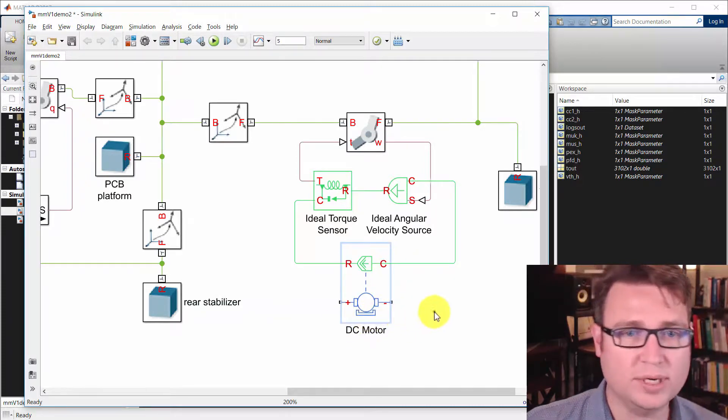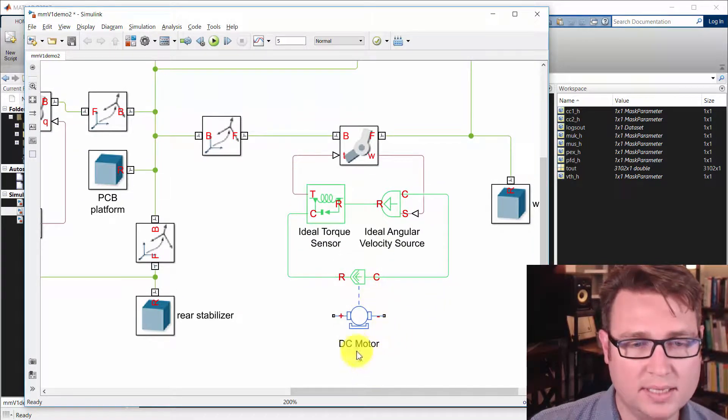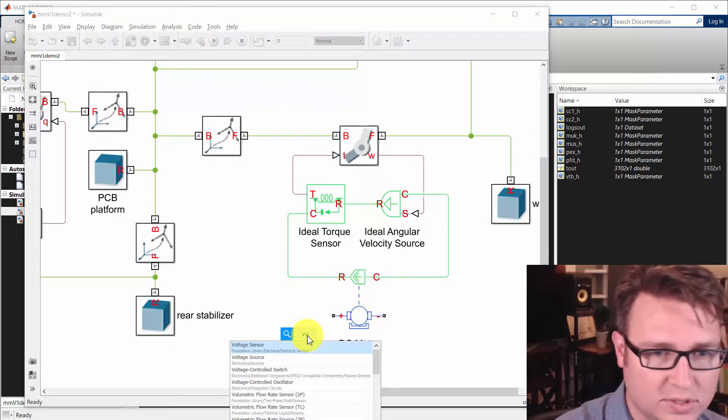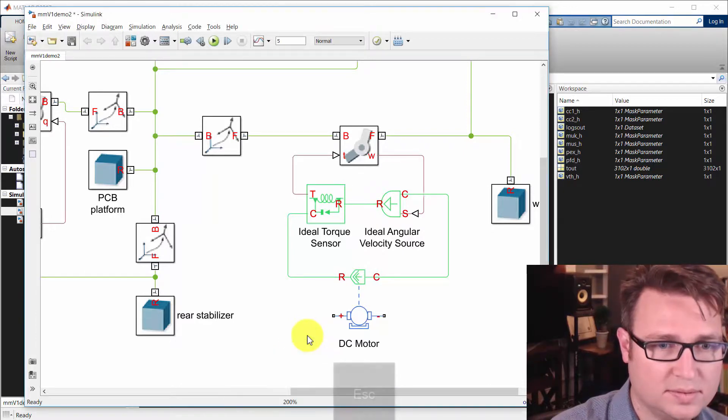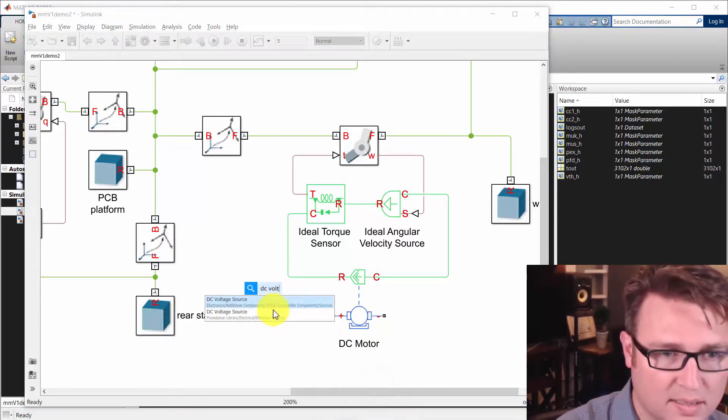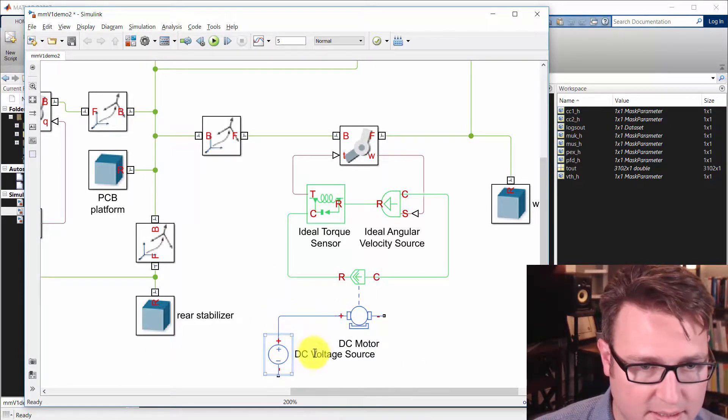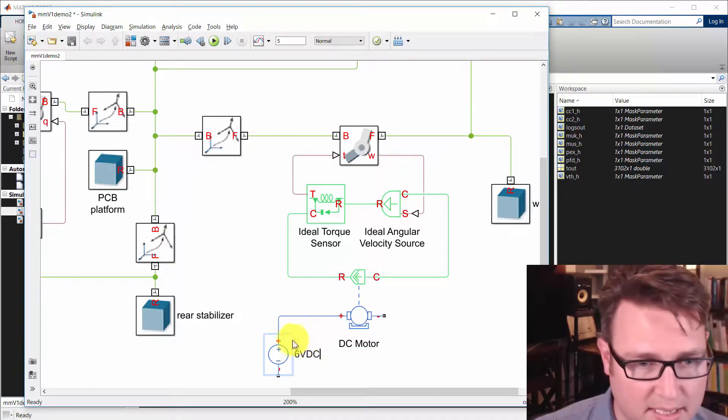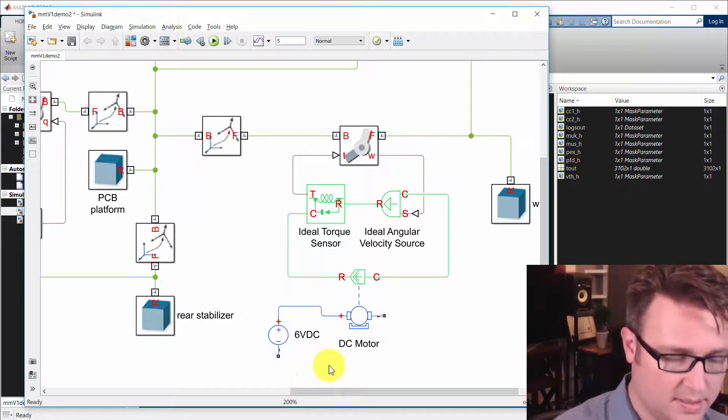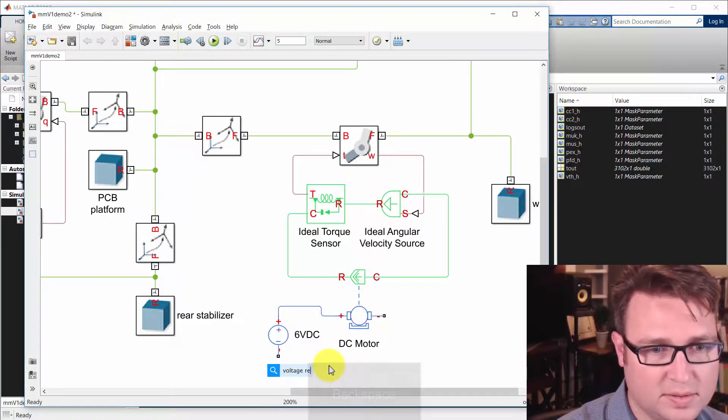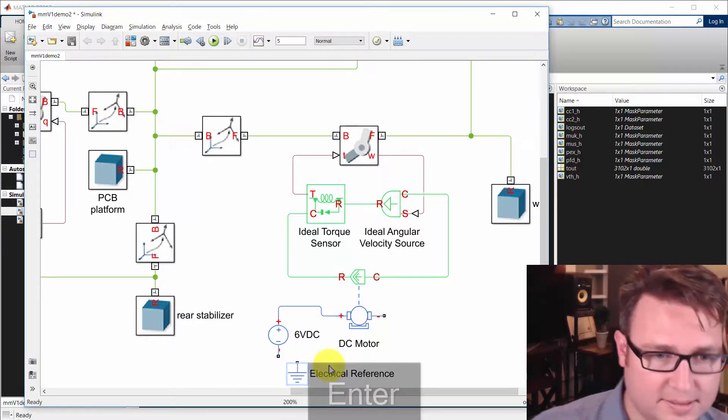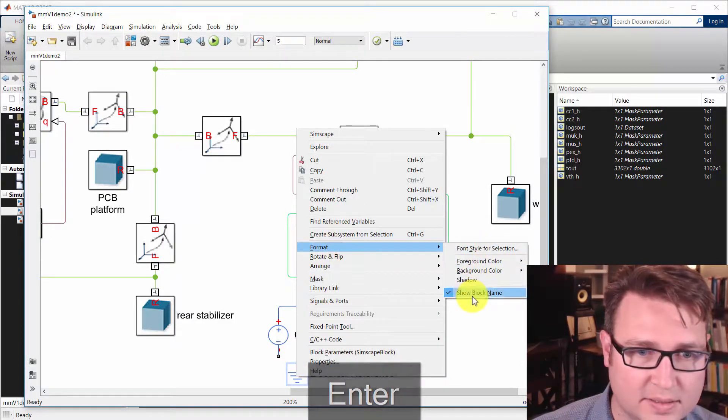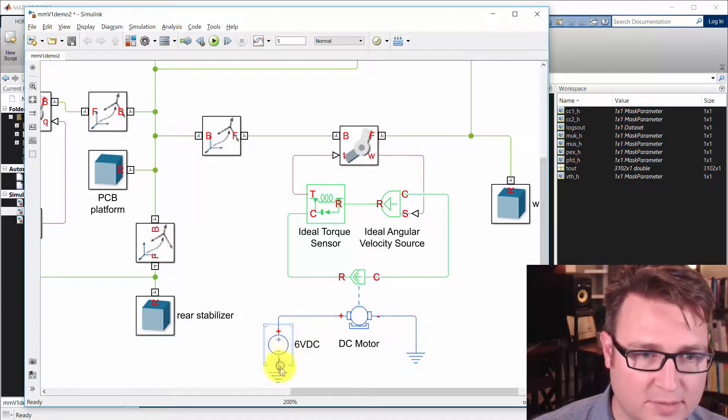So we have a DC motor here. Now before we connect that DC motor, let's just talk about what's going on here. This DC motor is going to have a voltage source, a DC voltage source. And I'm just going to put 6 volts DC into it. I need a voltage reference, an electrical reference. And I'll hide that guy. Now we have something that looks pretty familiar.